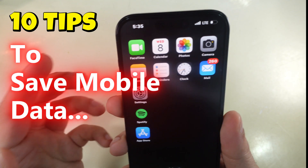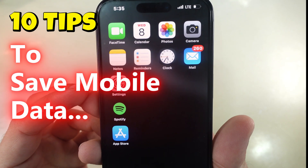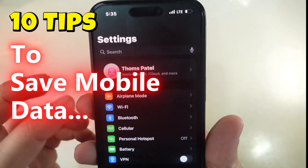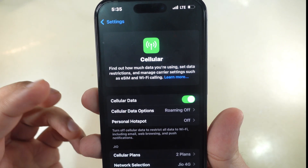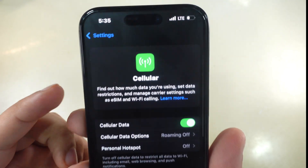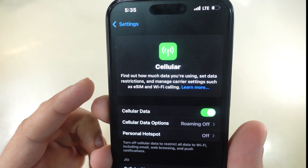Hello friends, is your iPhone running out of data too soon? Discover smart tips to cut down mobile data usage on your iPhone effortlessly in these top 10 tips.